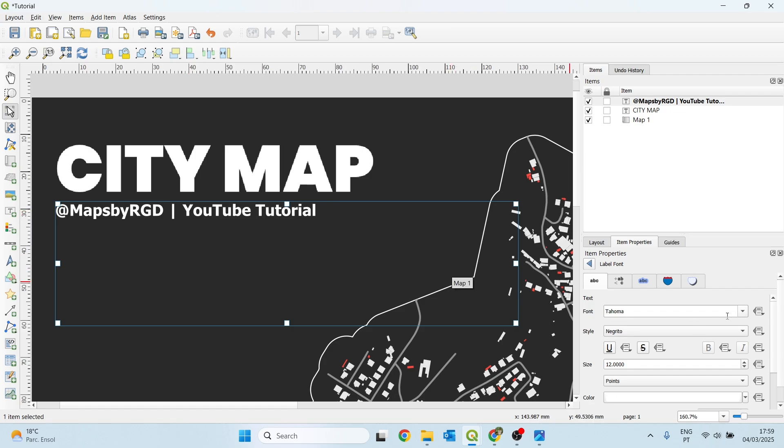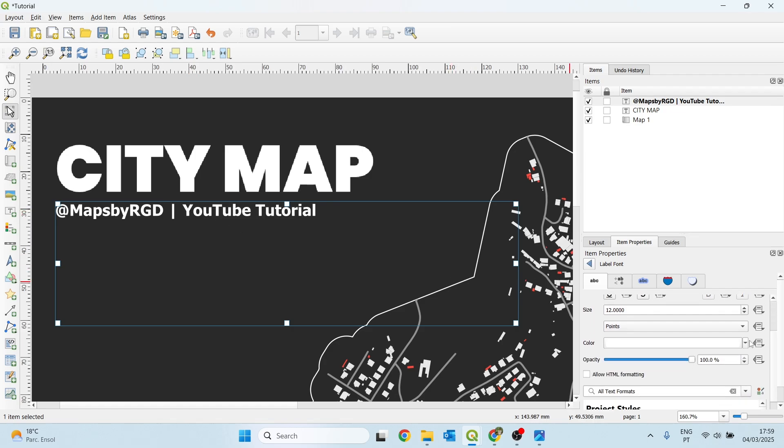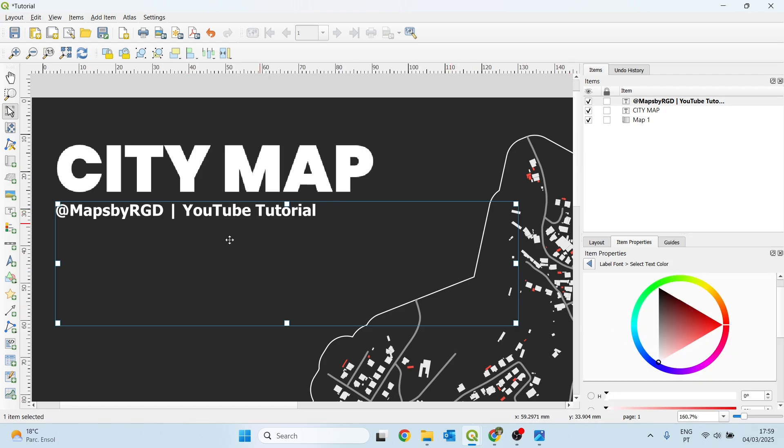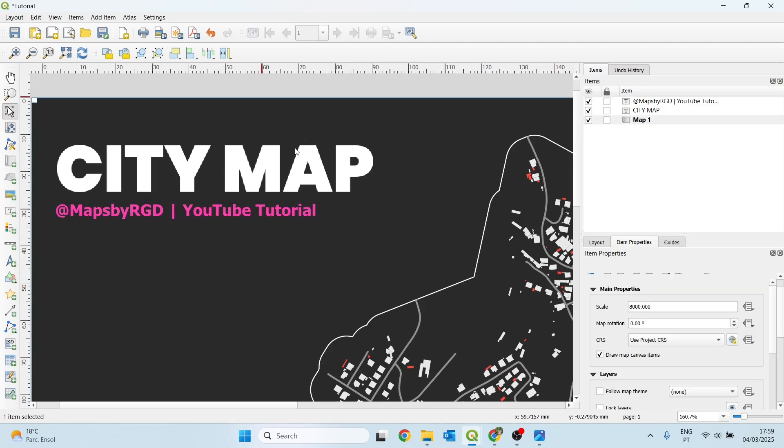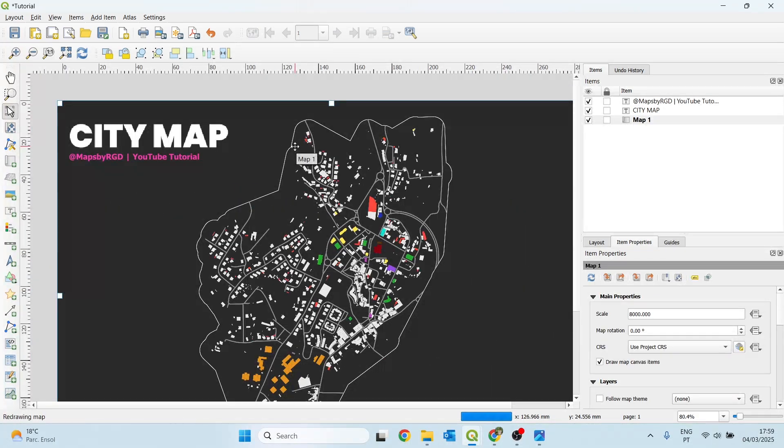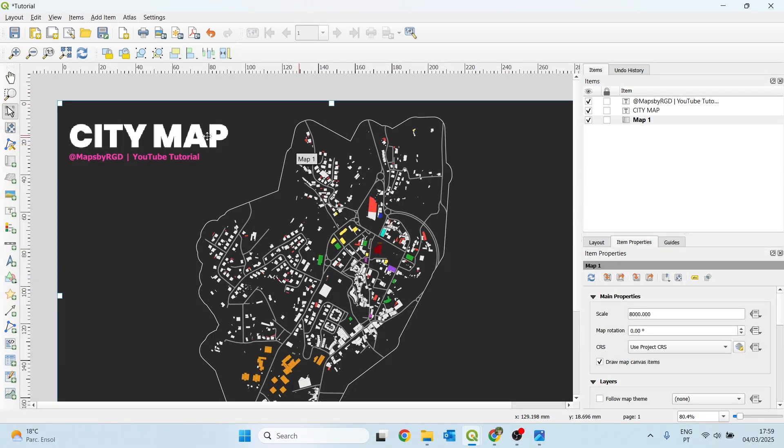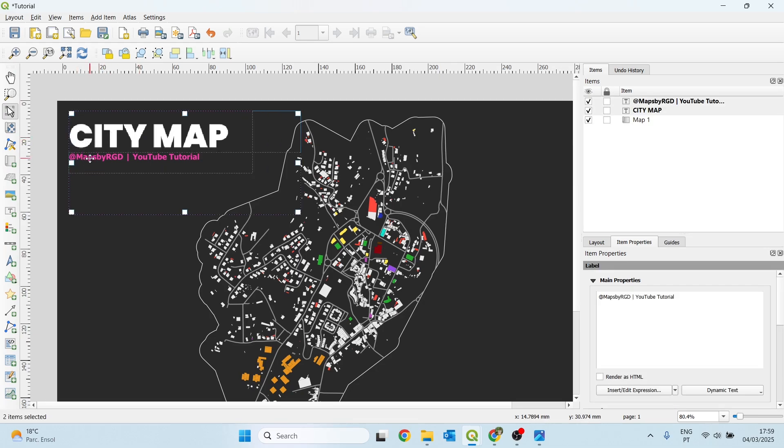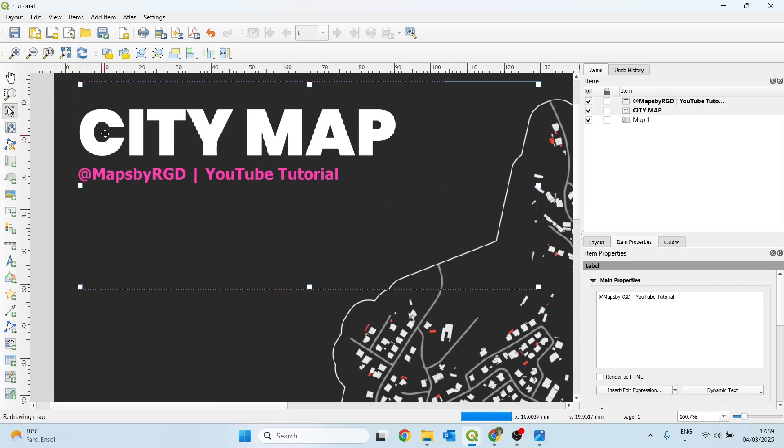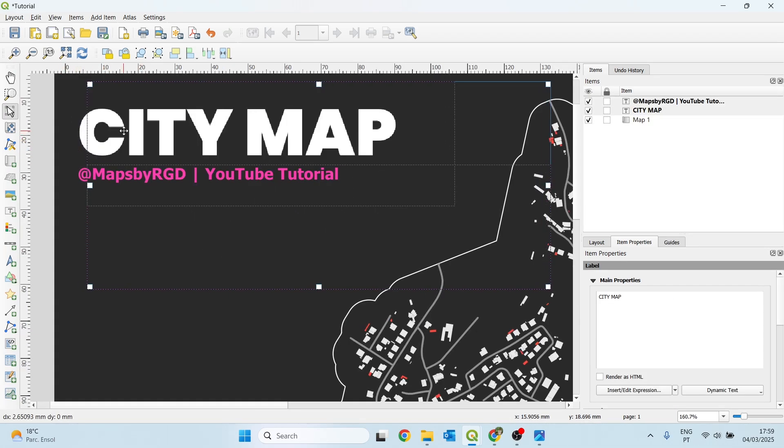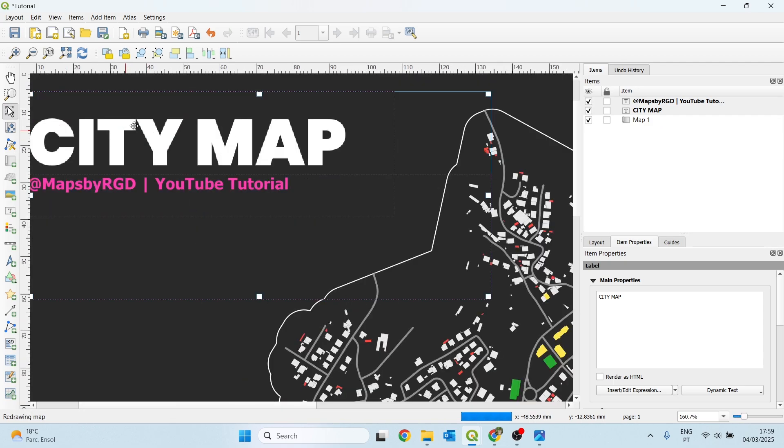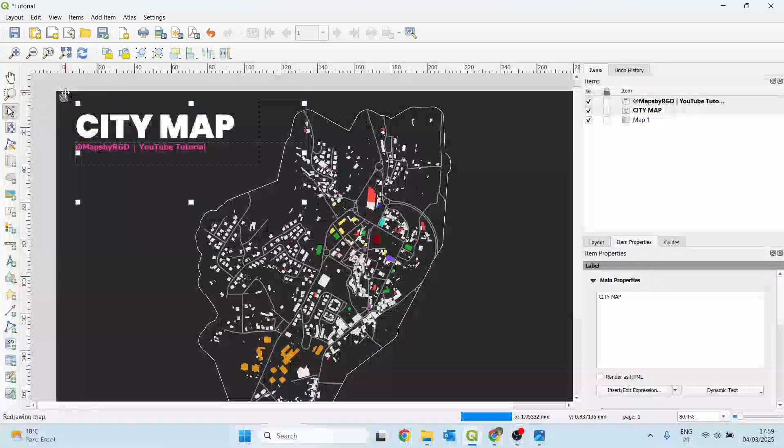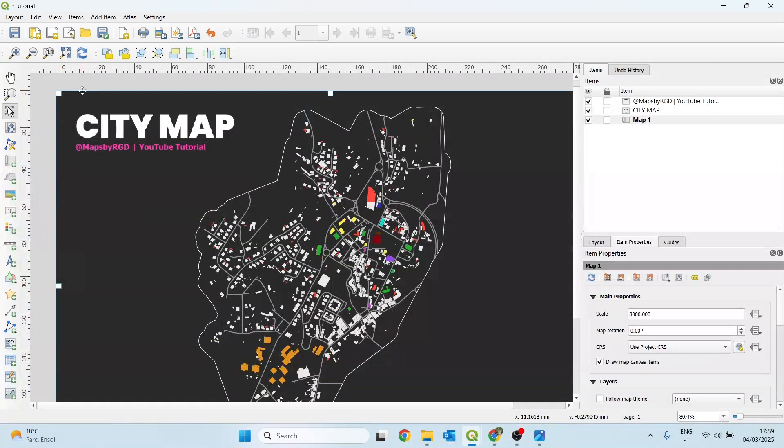This one seems okay. And I also want to change the color of this subtitle. I'll choose this pink. Because I like the contrast of this pink and black. I think it looks very nice. Let me just adjust the position a little bit more to the center.